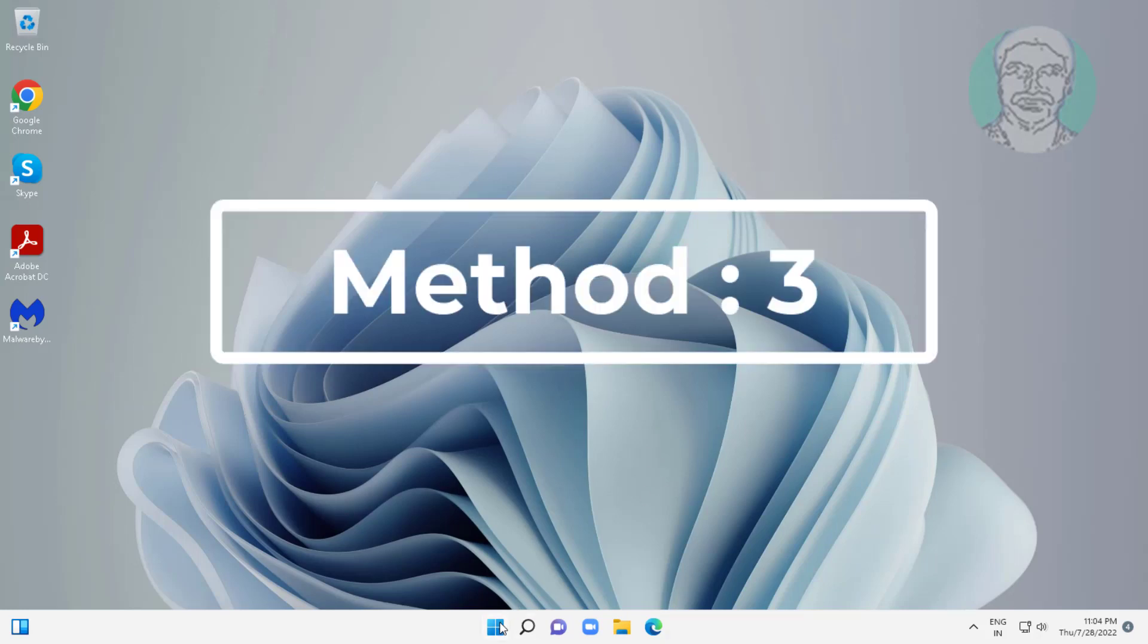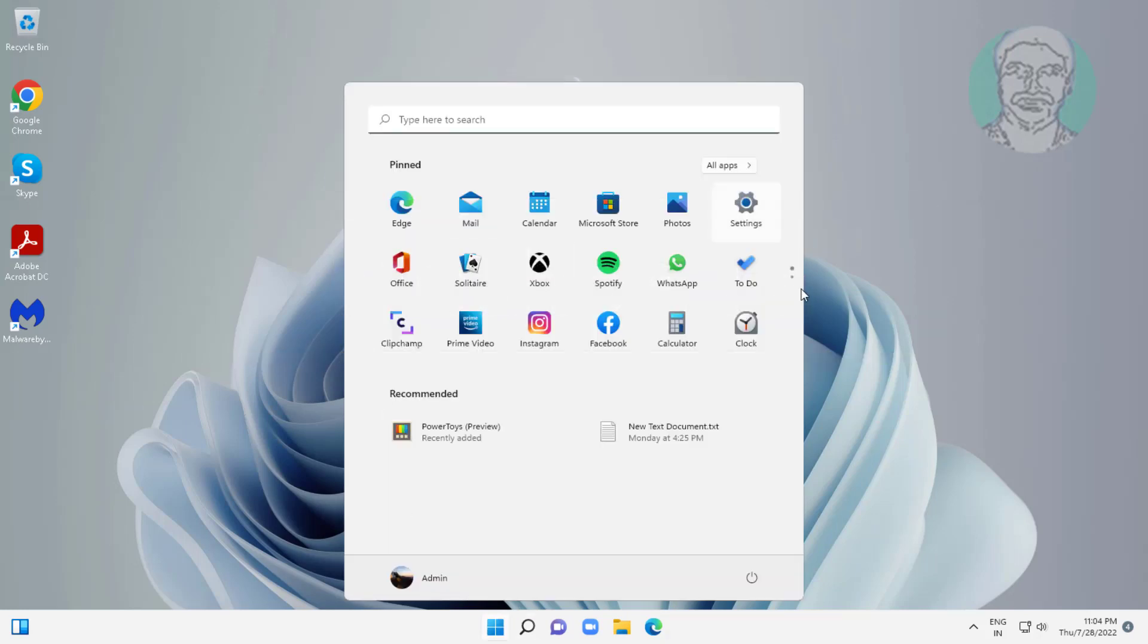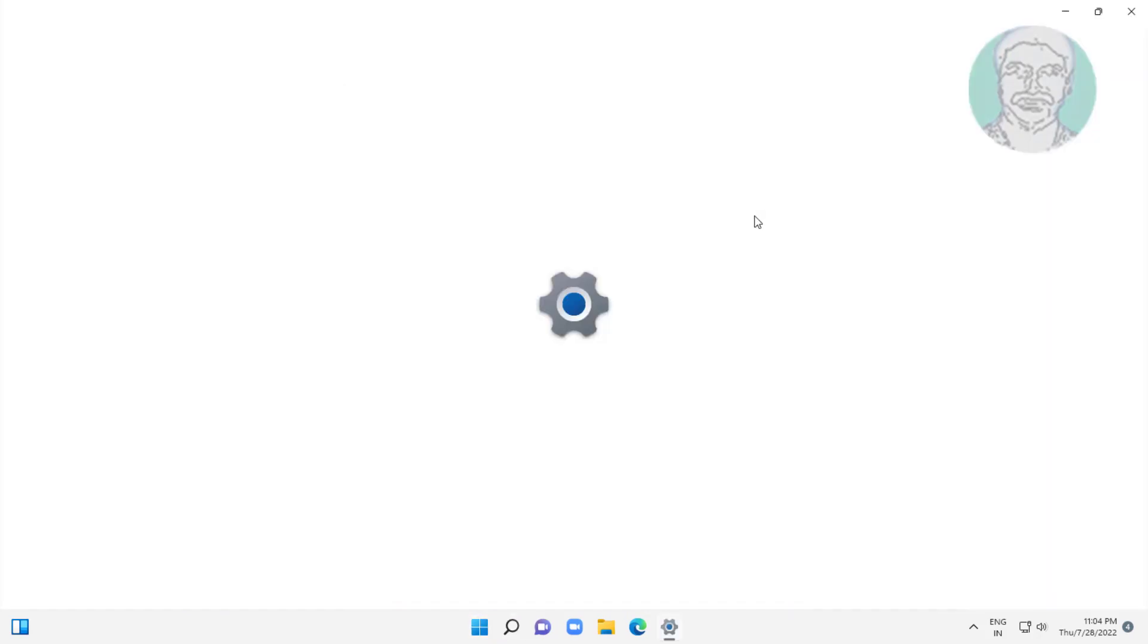Third method is click start, settings, click troubleshoot, click other troubleshooters.